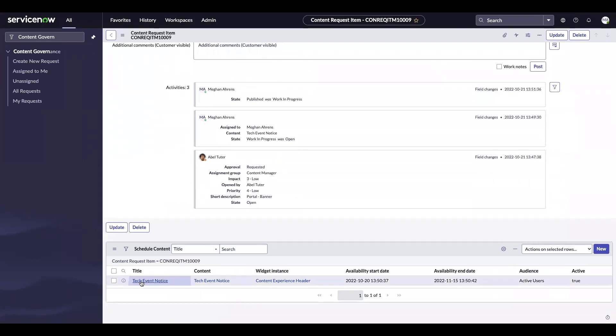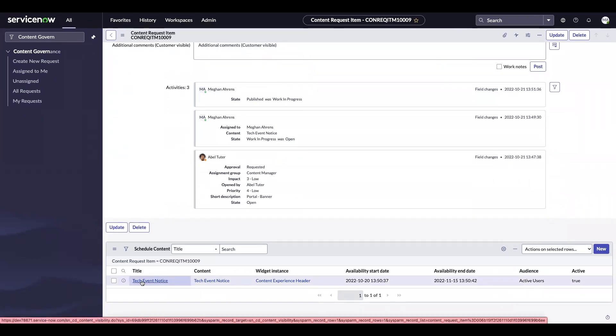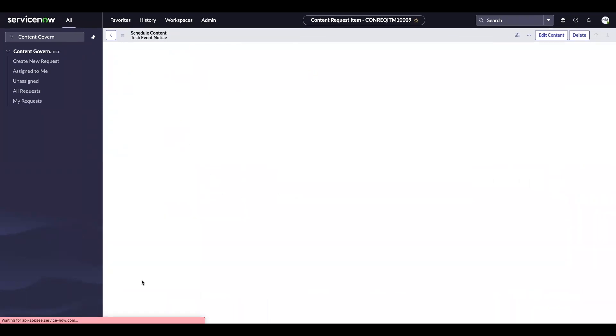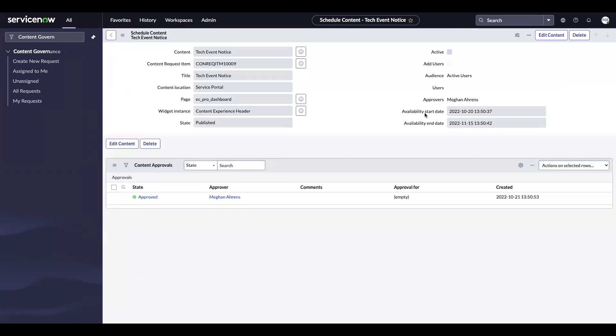Publishing this content request item goes ahead and activates the schedule content record. So now we should be able to see this content.